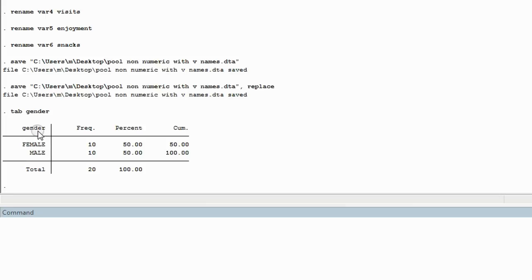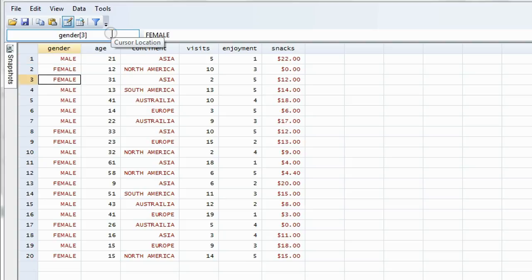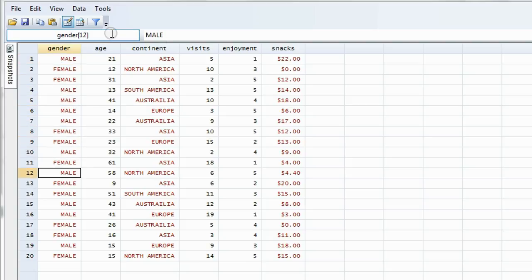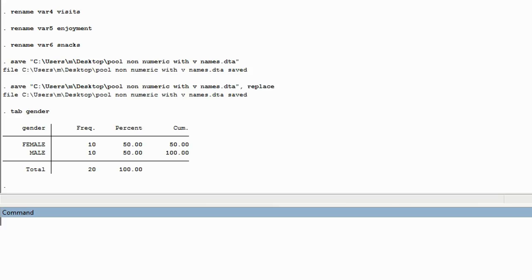Now how can we check if this is right? Well, we can reopen the data sheet and look at gender. How many males? Counting: 1, 2, 3, 4, 5, 6, 7, 8, 9, 10. So our table is accurate.